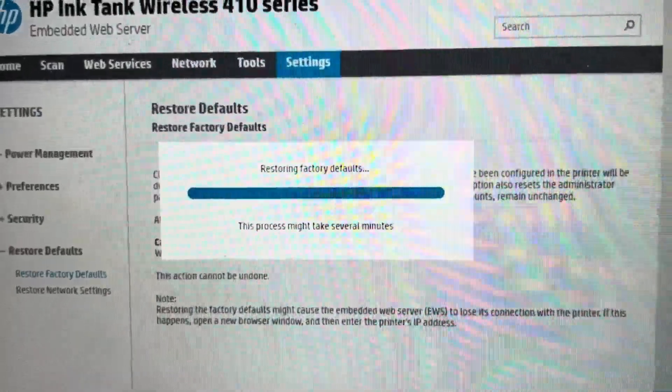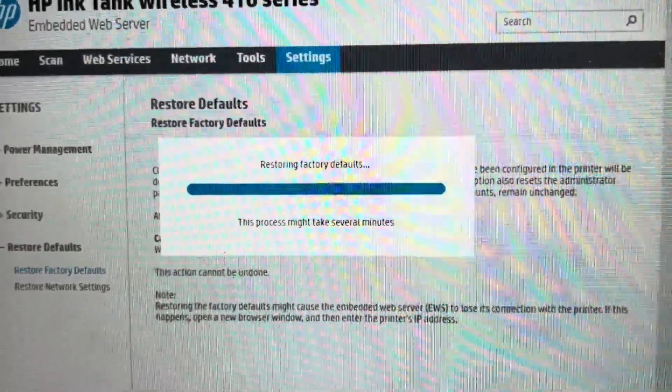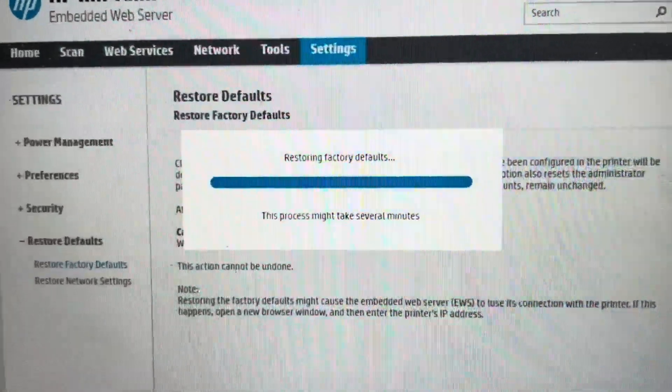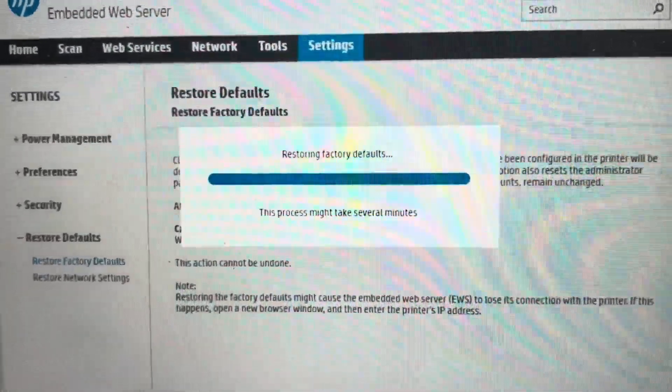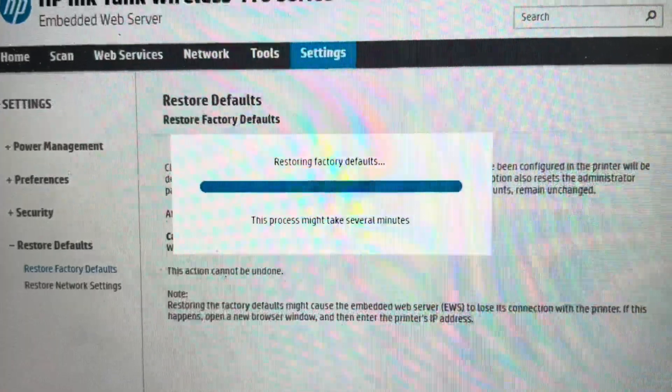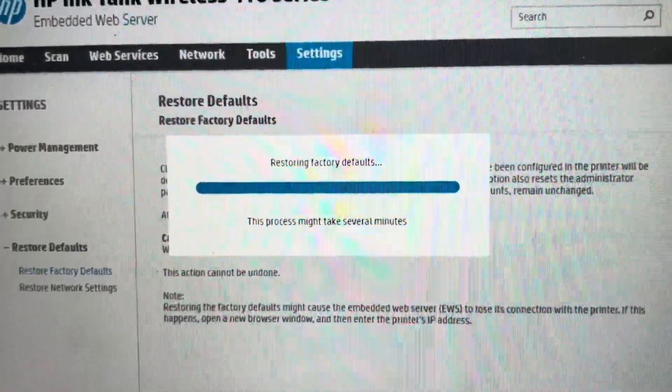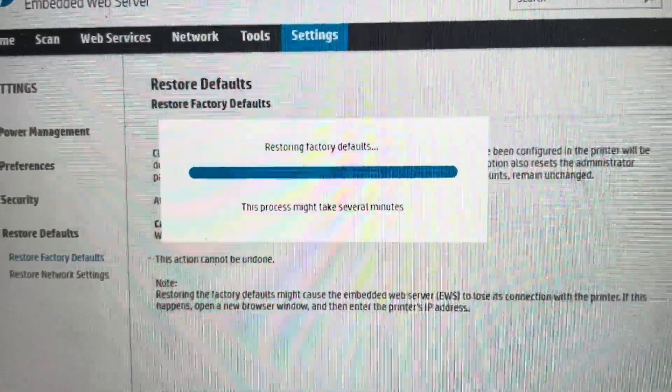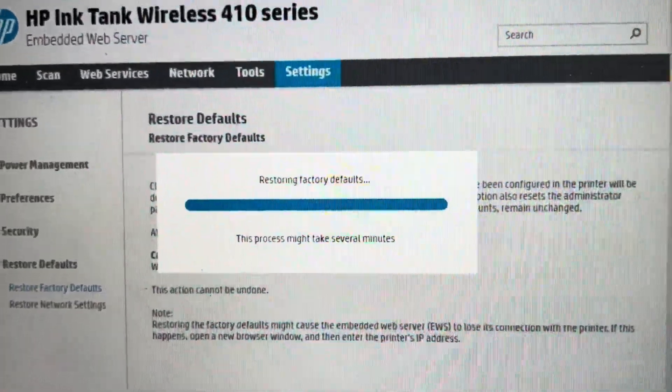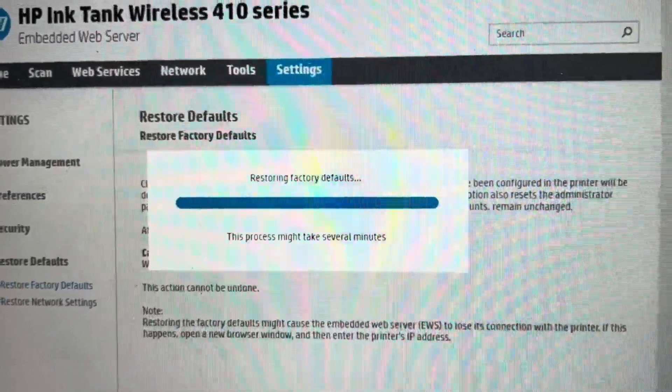Once we click OK there, if you actually go look at your printer, your printer, if it was turned on, it will now turn off and the power button will start to blink. This is going to take several minutes to do.